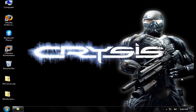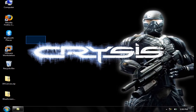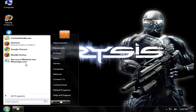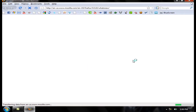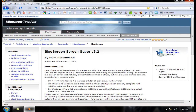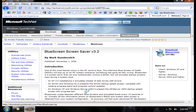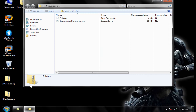It's available to all Vista and XP users. Let me show you how to download it. Go to your browser — I'm using Firefox. Go to the blue screen link under 'more info'. This is a Microsoft website, so download the blue screen of death from here and save it to your zip file.